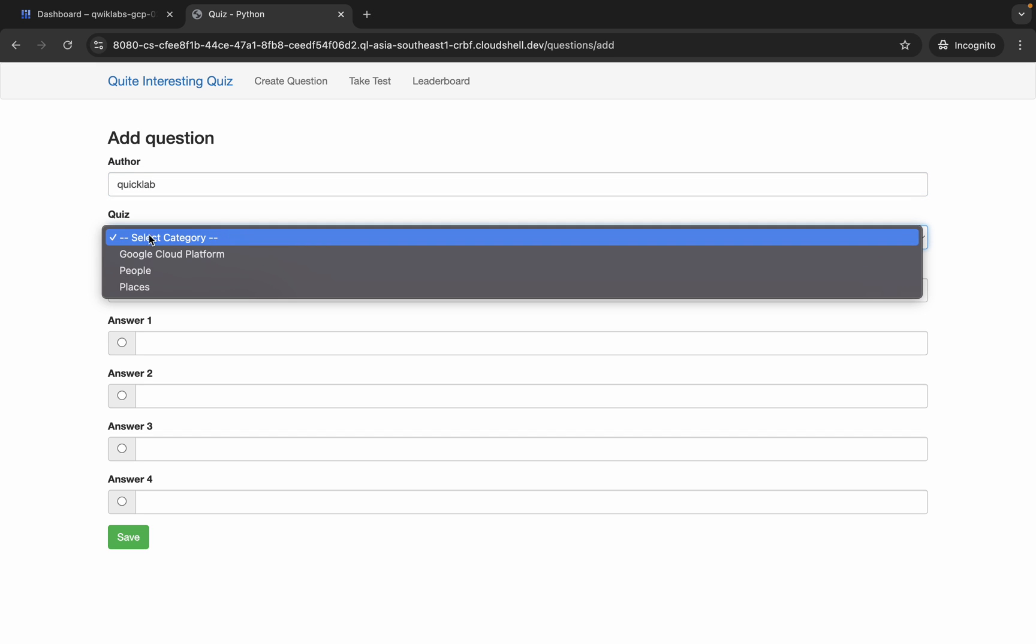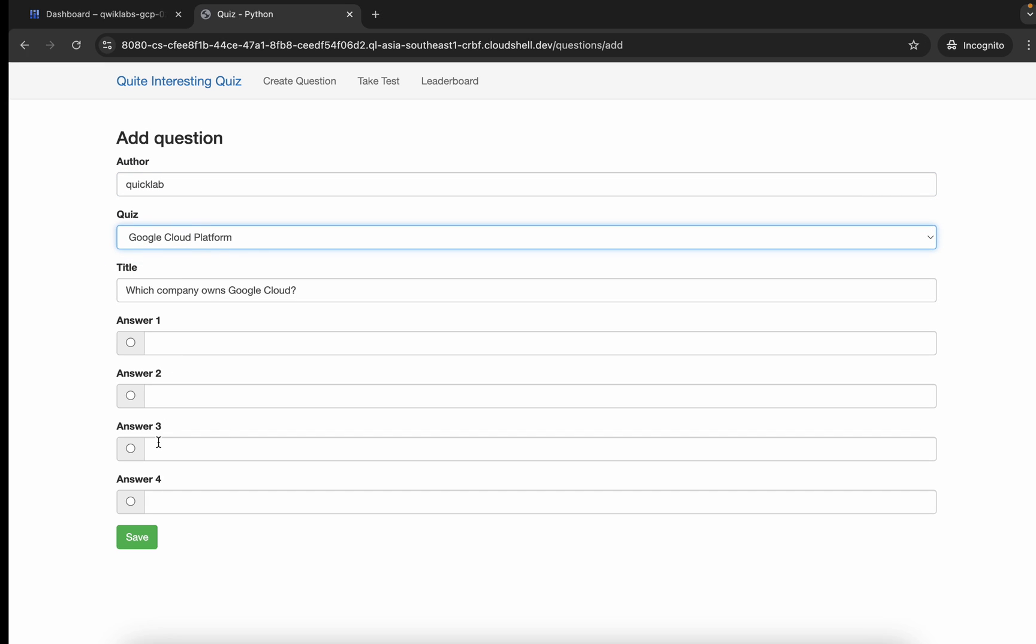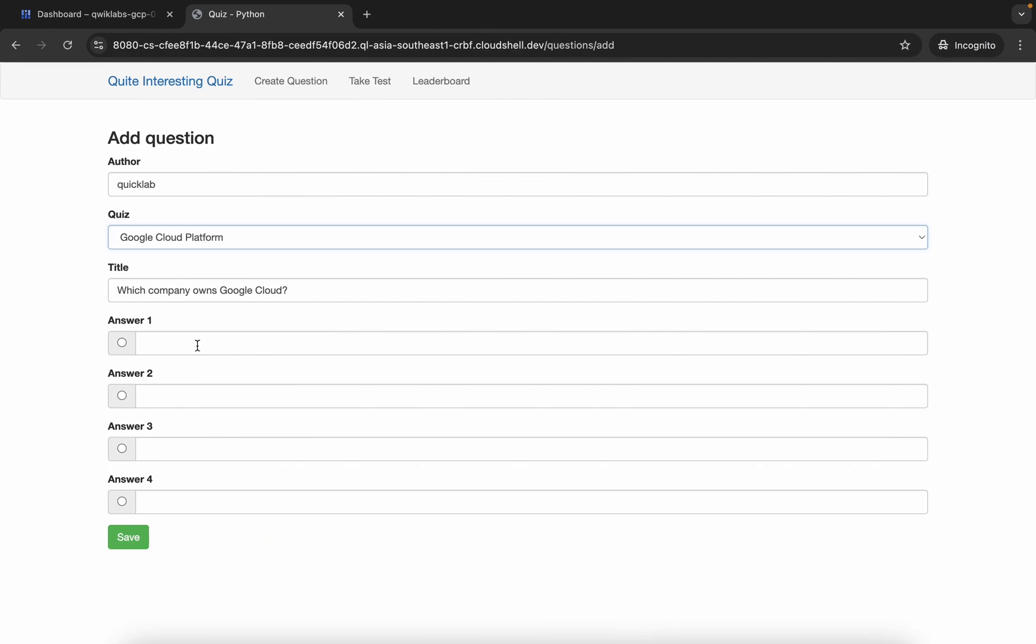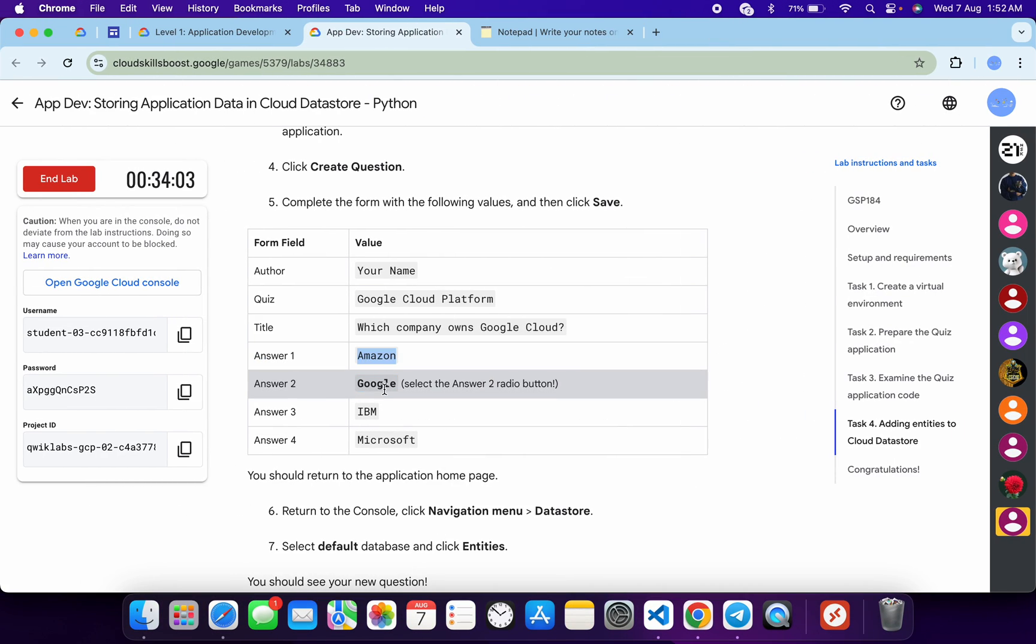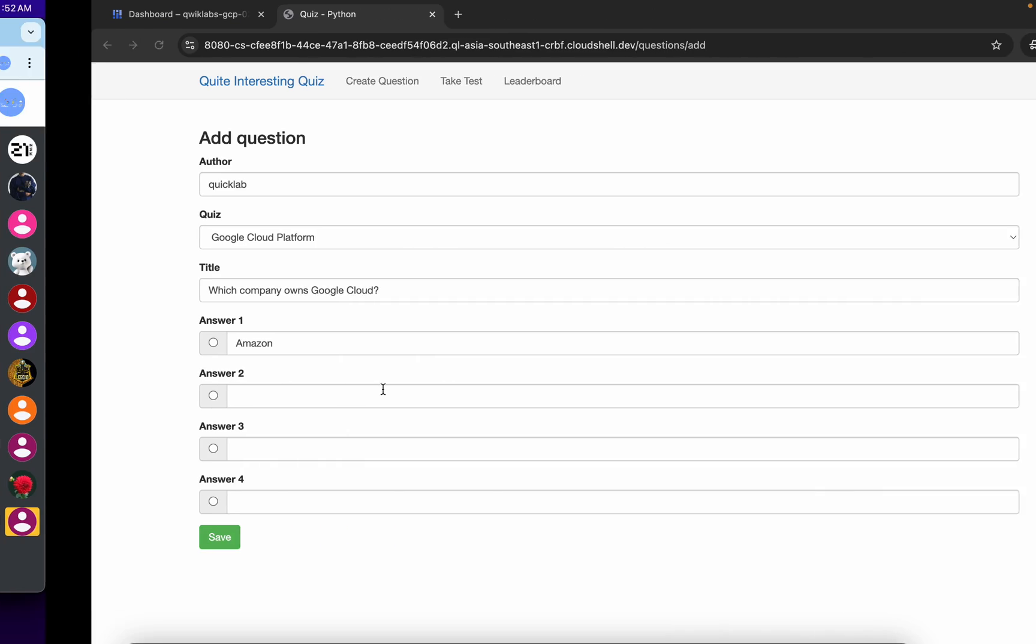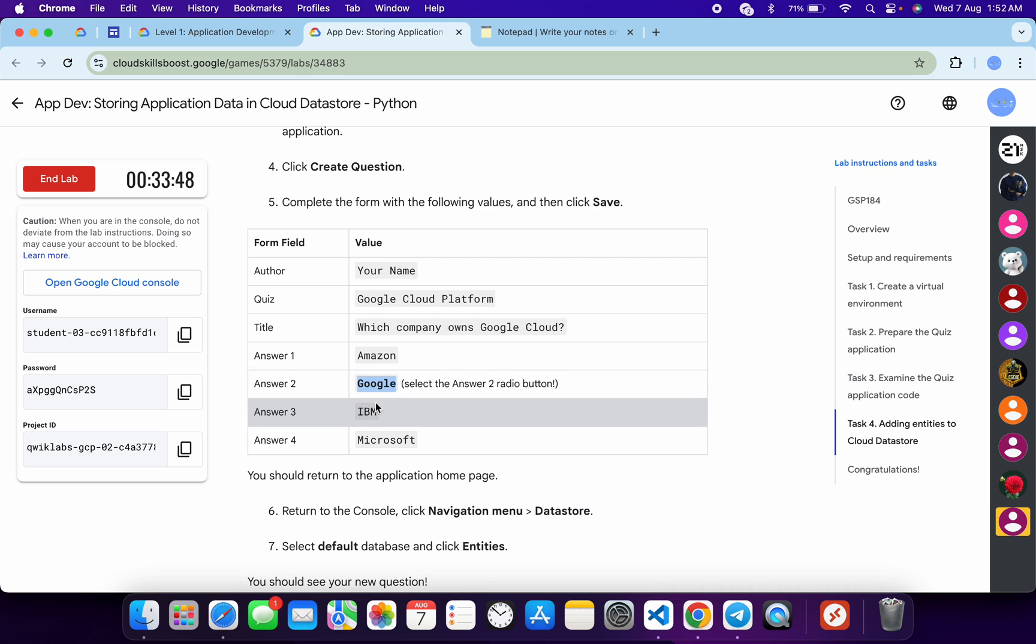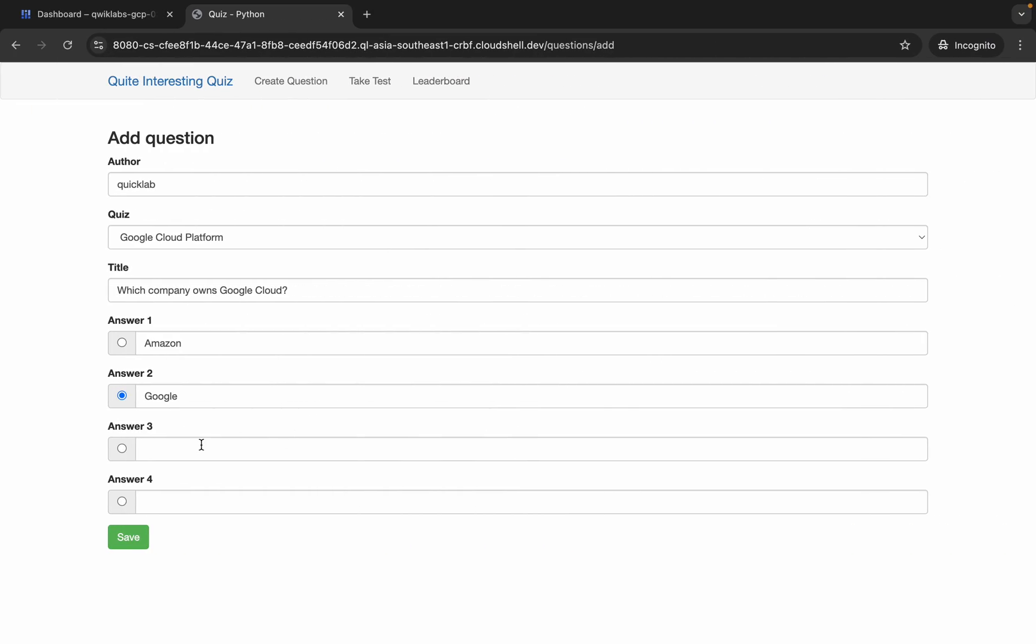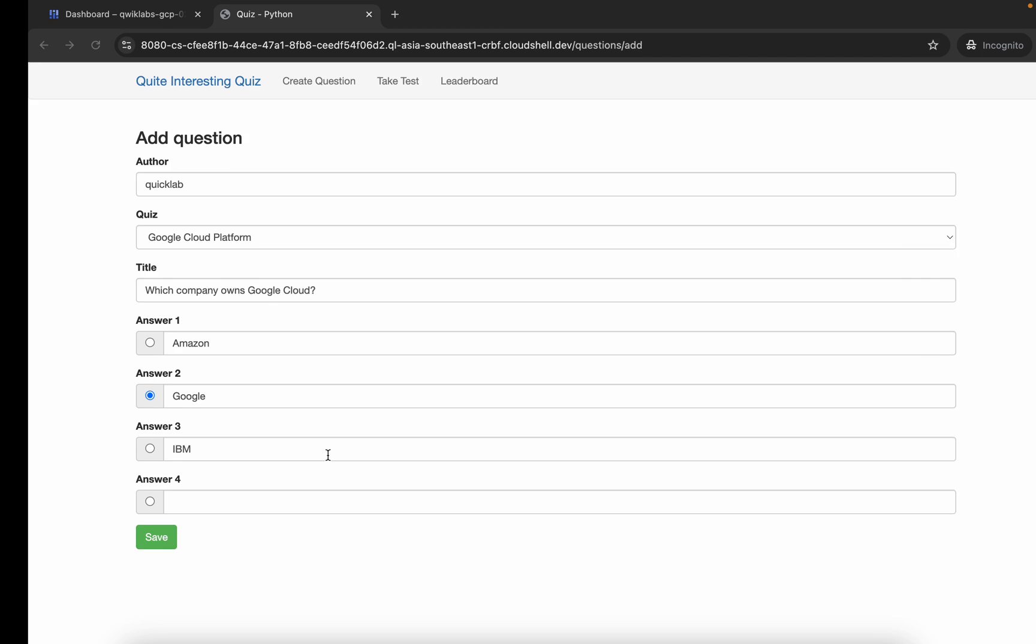Now for the quiz, just use Google Cloud Platform. Now for answer one, copy this name and paste over here. Then copy the second name, and Google is the correct answer. That's why click on this radio button over here this way. Now again, copy this third option and paste over here. And then copy this last one, Microsoft, and paste over here like this. And then click on Save.